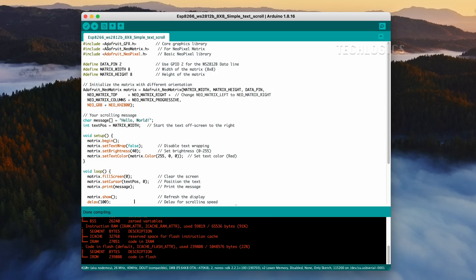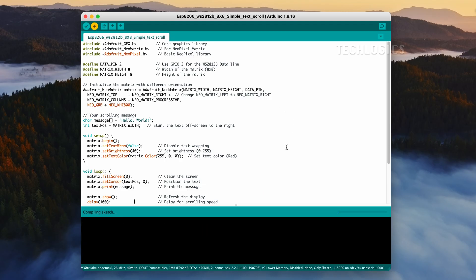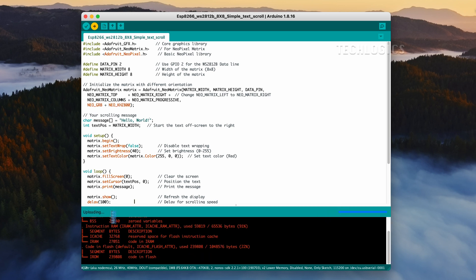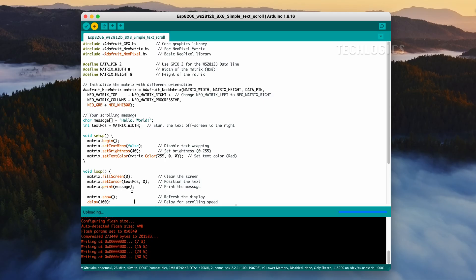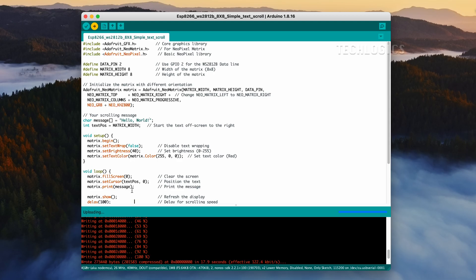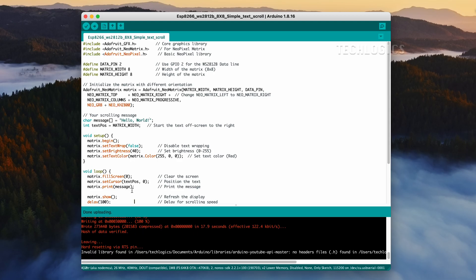For instance, the current line matrix.setTextColor(matrix.Color(255, 0, 0)) sets the text color to red. To switch it to blue, you can use matrix.setTextColor(matrix.Color(0, 0, 255)). Compile the code and then upload it to your ESP8266 board. Ensure that there are no errors during compilation. Once the upload is complete, your LED matrix will start displaying the text you specified in the code.